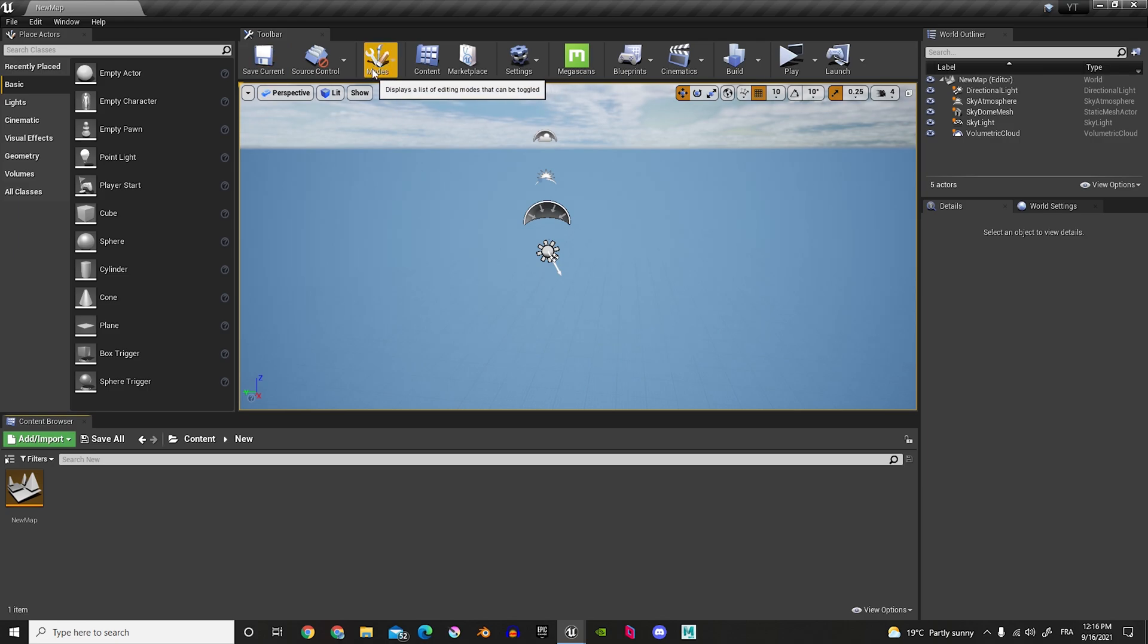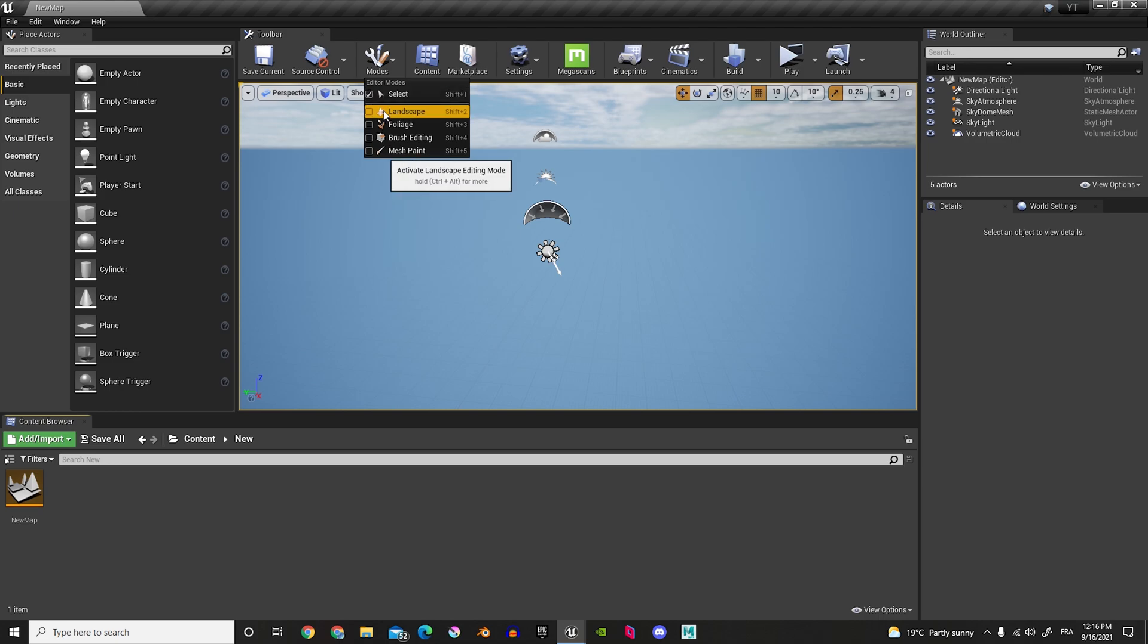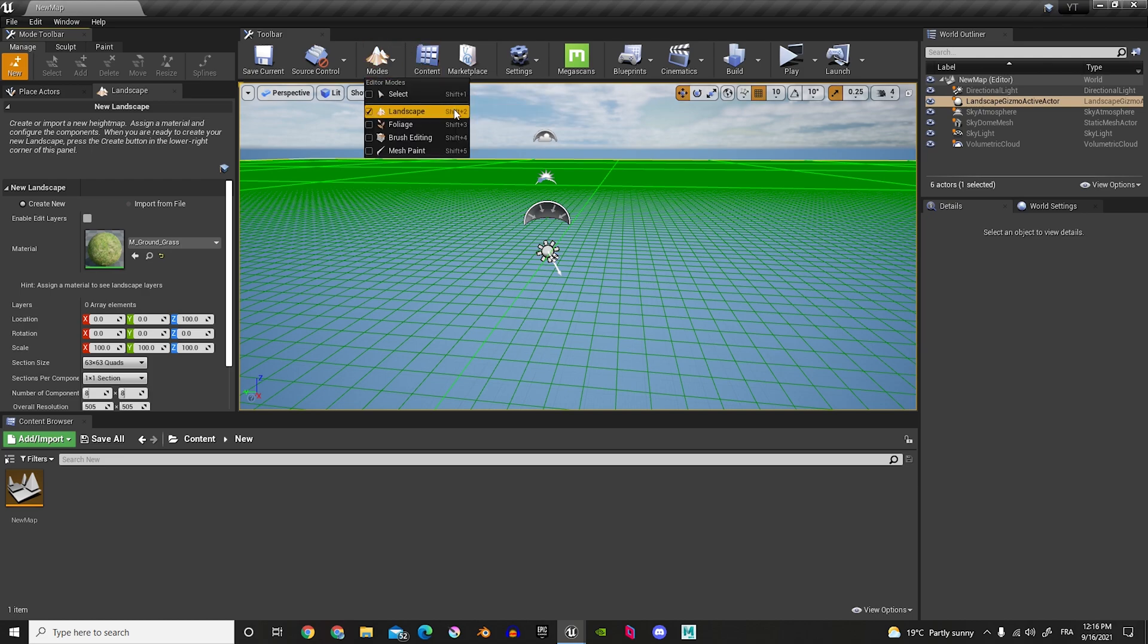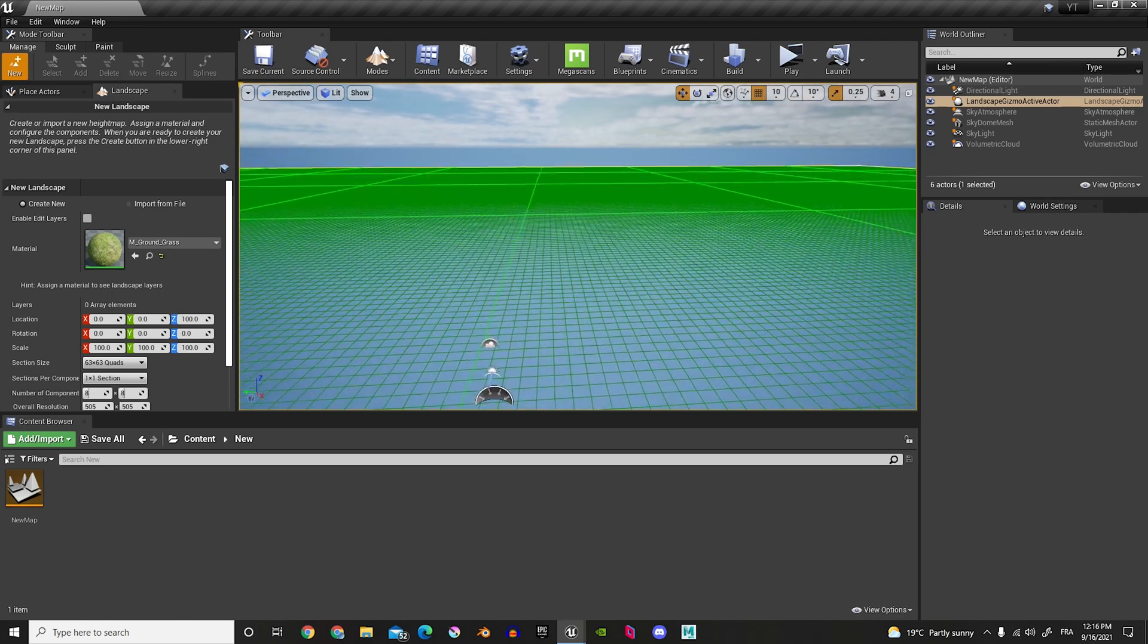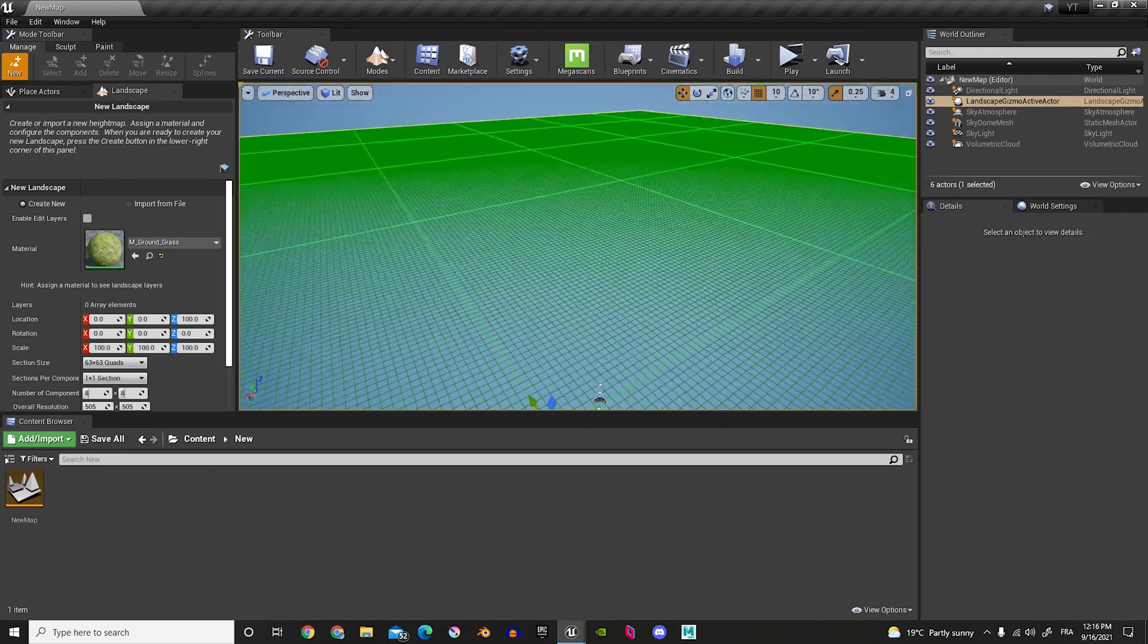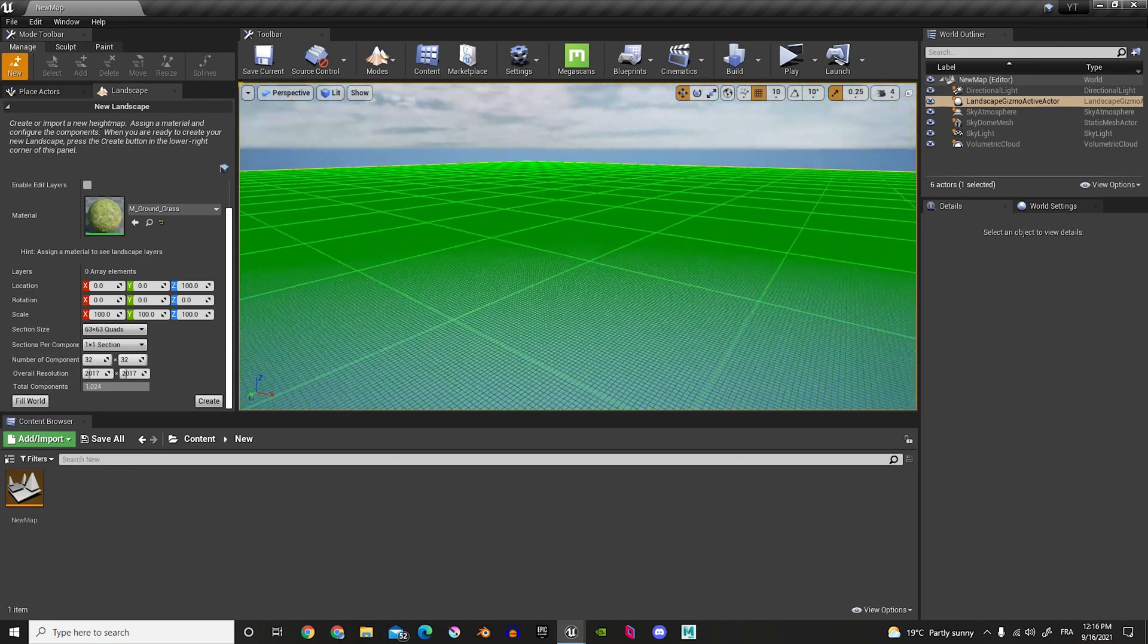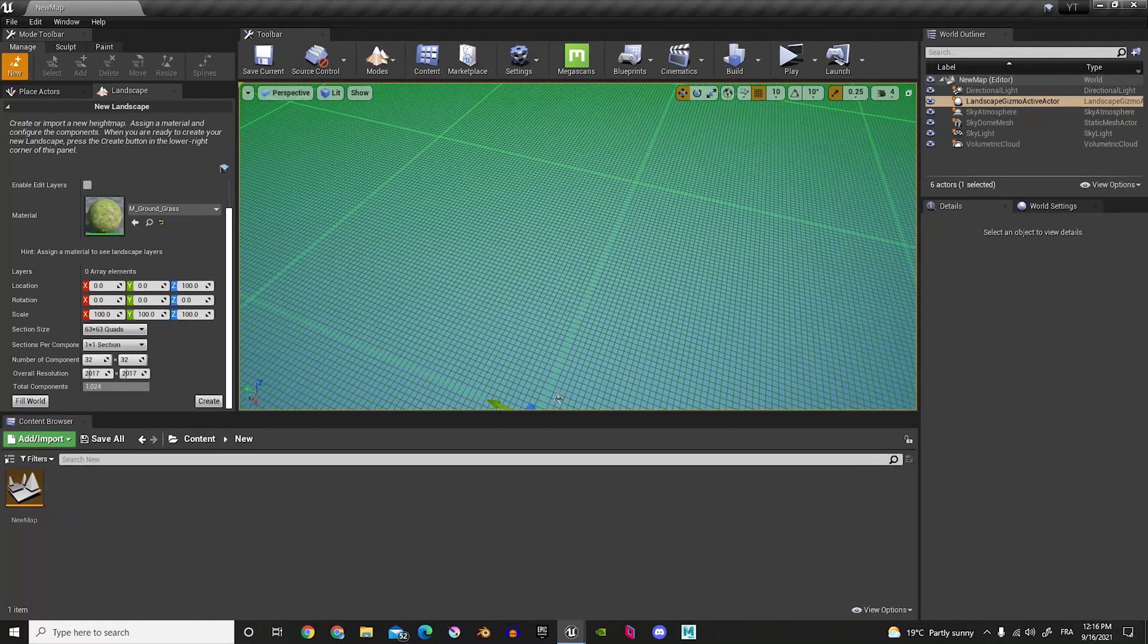And now, we're in object mode, in select mode. Now, let's bring it to landscape mode. You can also do Shift 2 to change it. And now, here, it's giving us this shape. What we're going to do, we're just going to click on Fill World. So, now we get a much larger area.